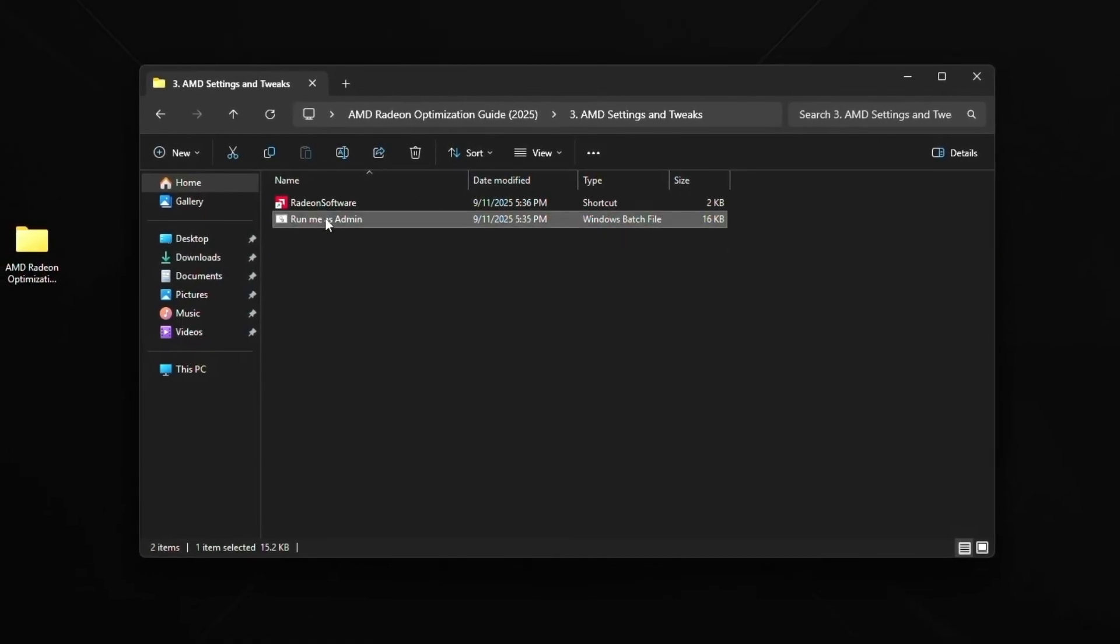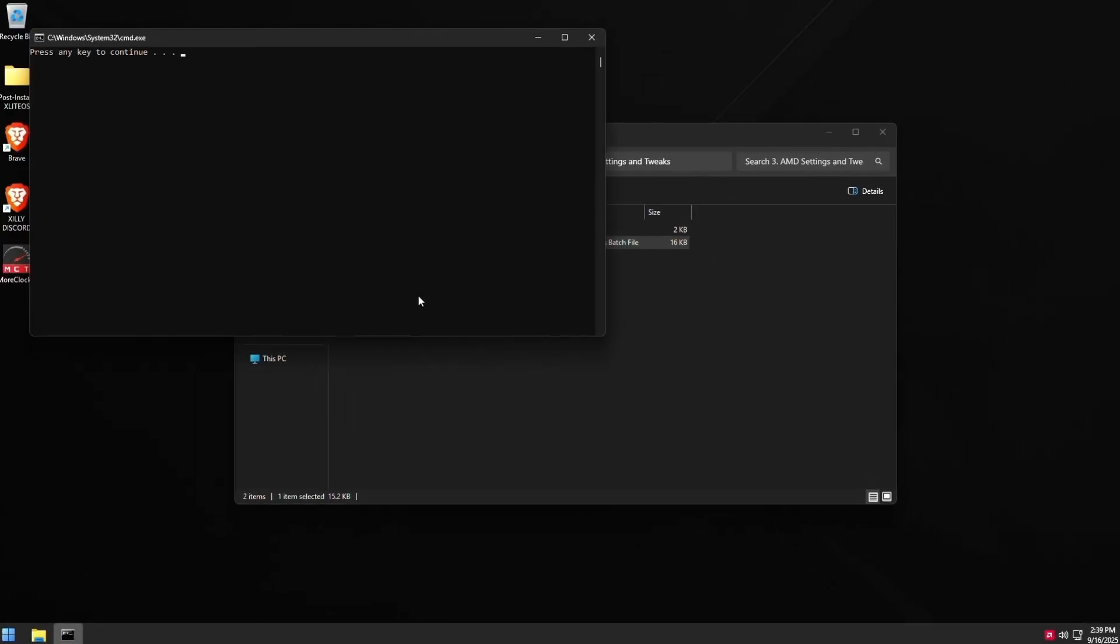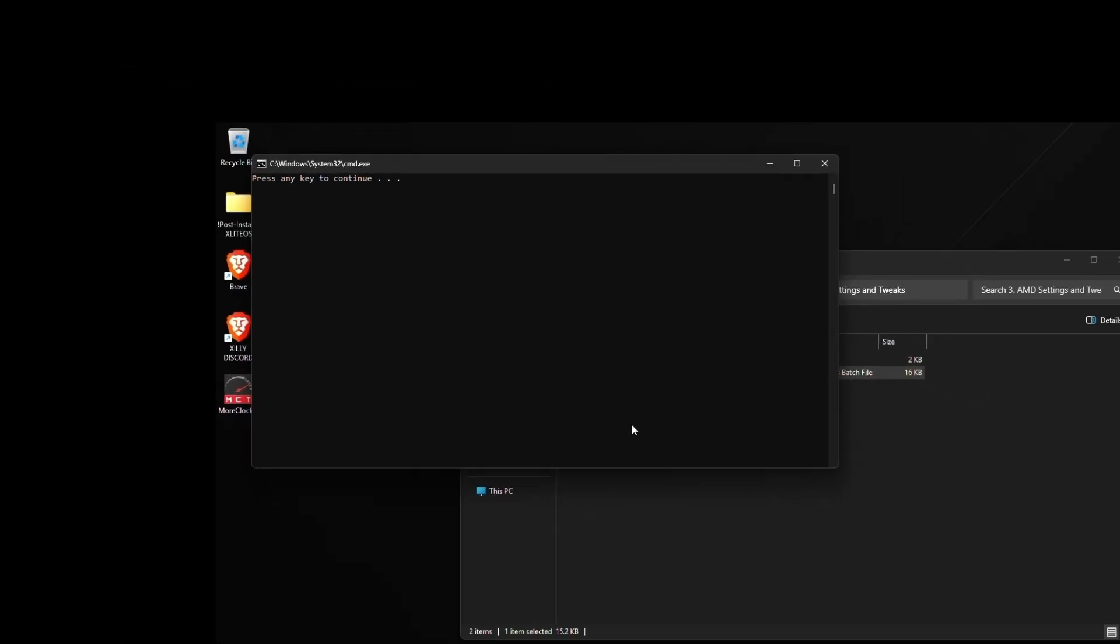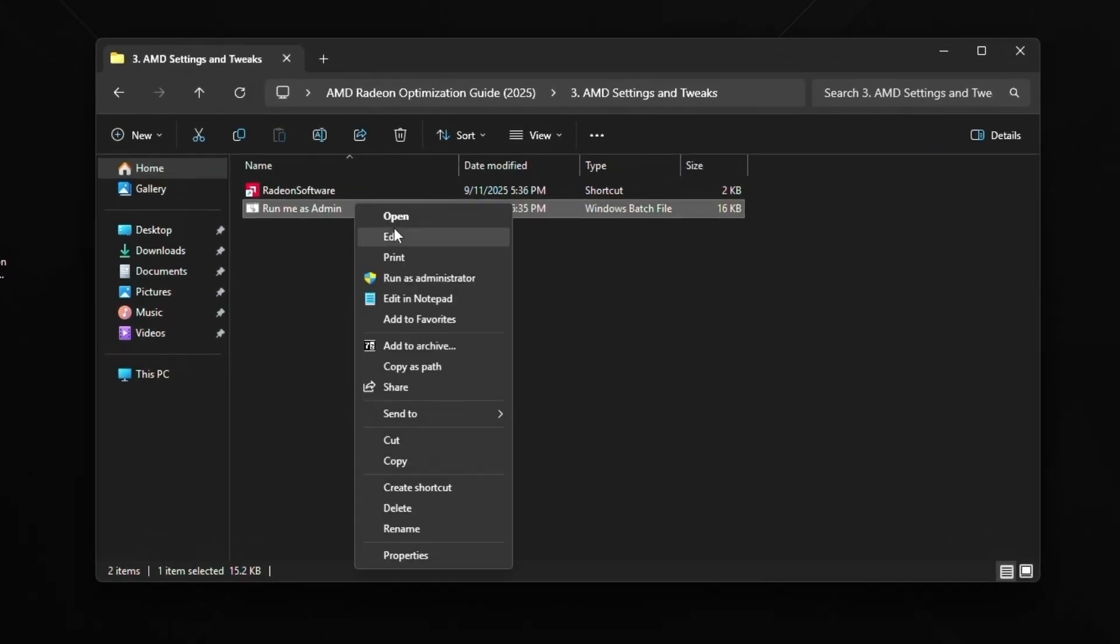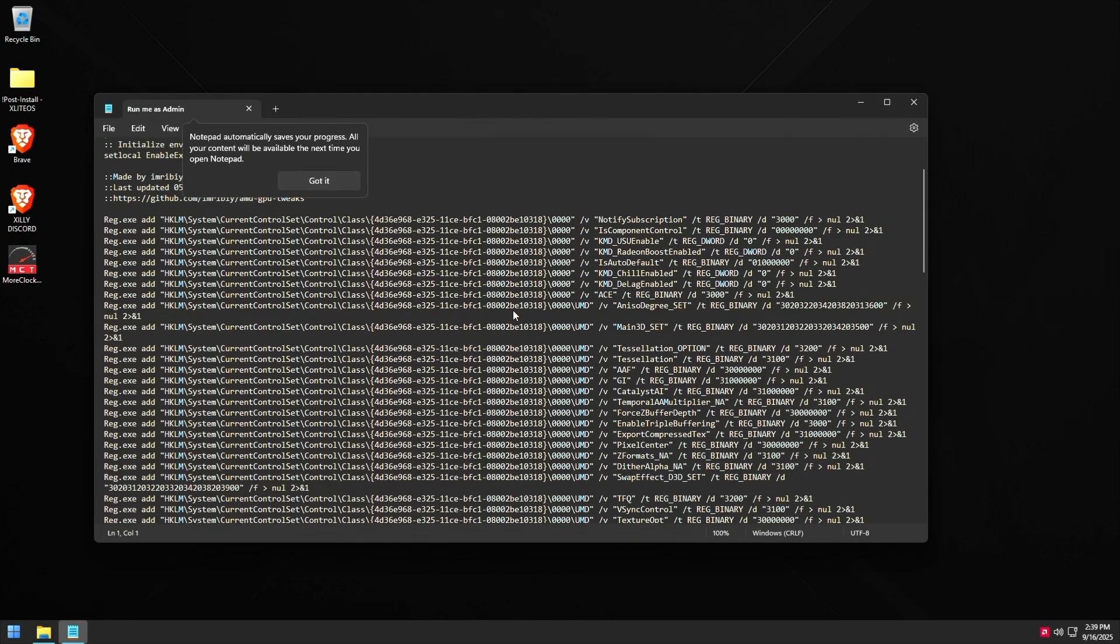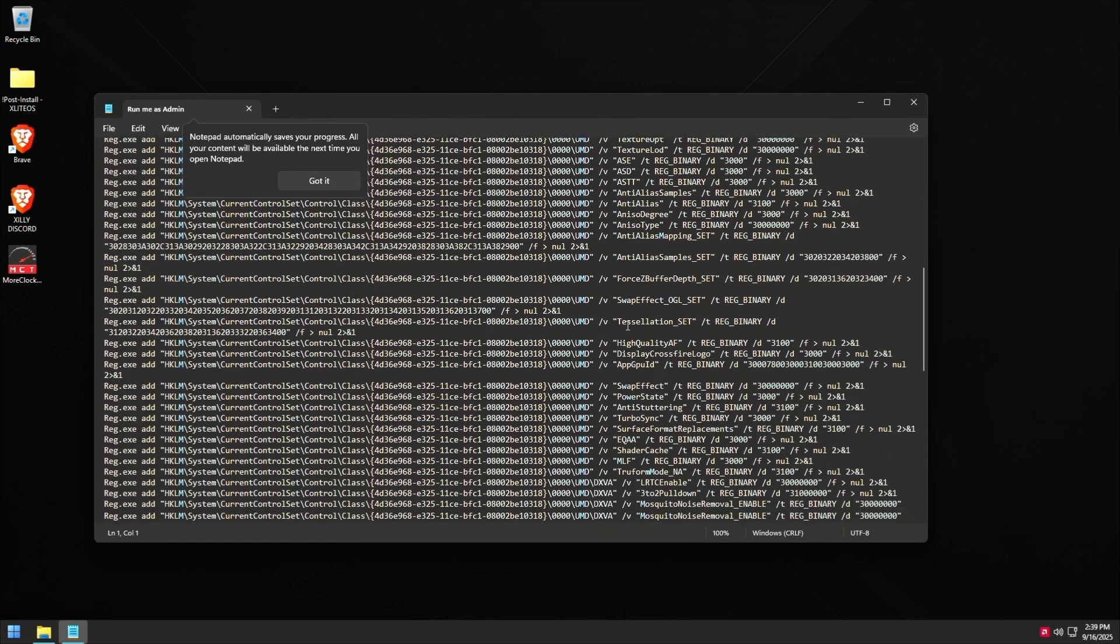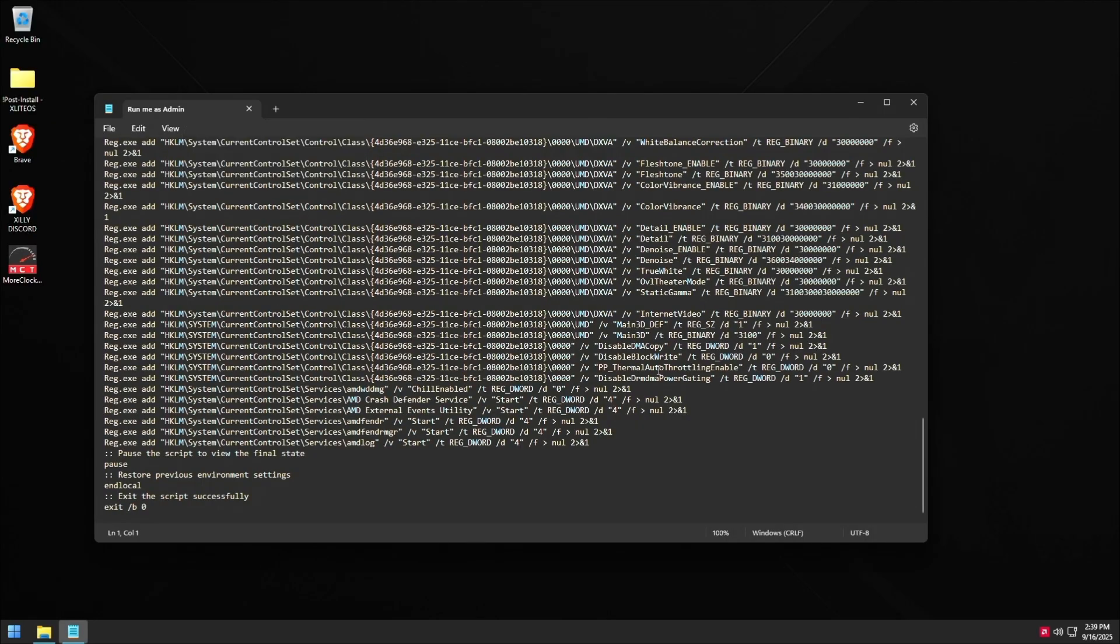And right click this bat file right here and click run as administrator. And this is from somebody named I'm Ribby on GitHub. It's just basically some basic Radeon optimizations and registry. And it kind of already does some of the stuff in the AMD control panel for us just to speed up things and make things easier. So as you can see, all the stuff is being done into your AMD driver. And it also does some hidden tweaks that helps with performance.